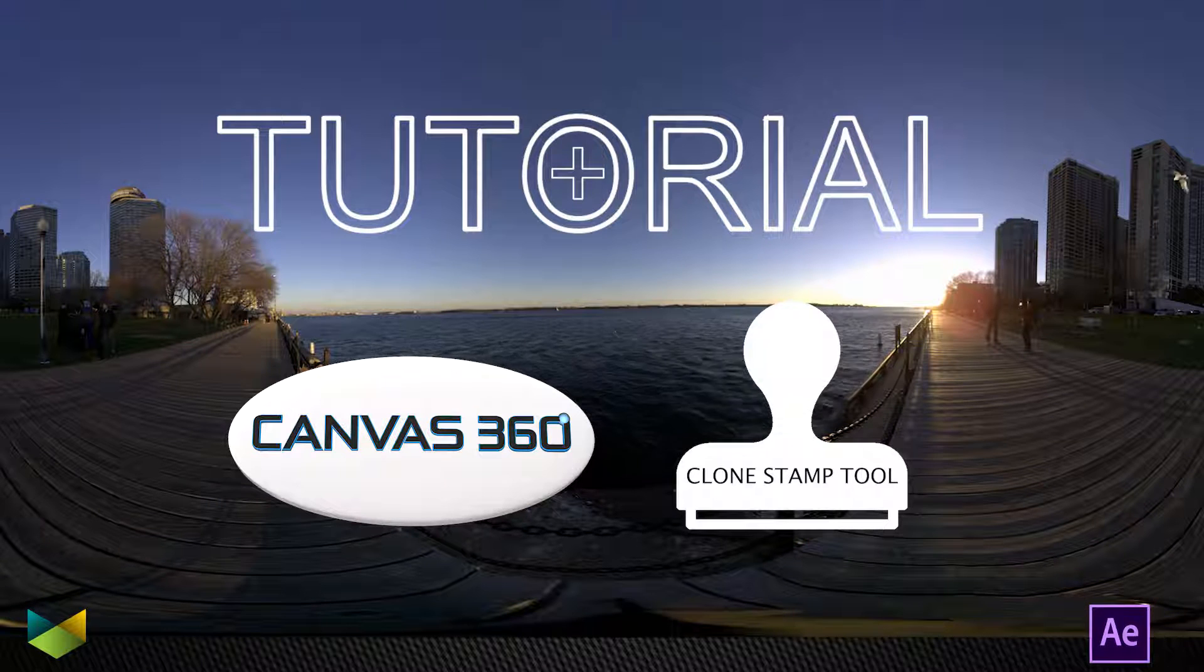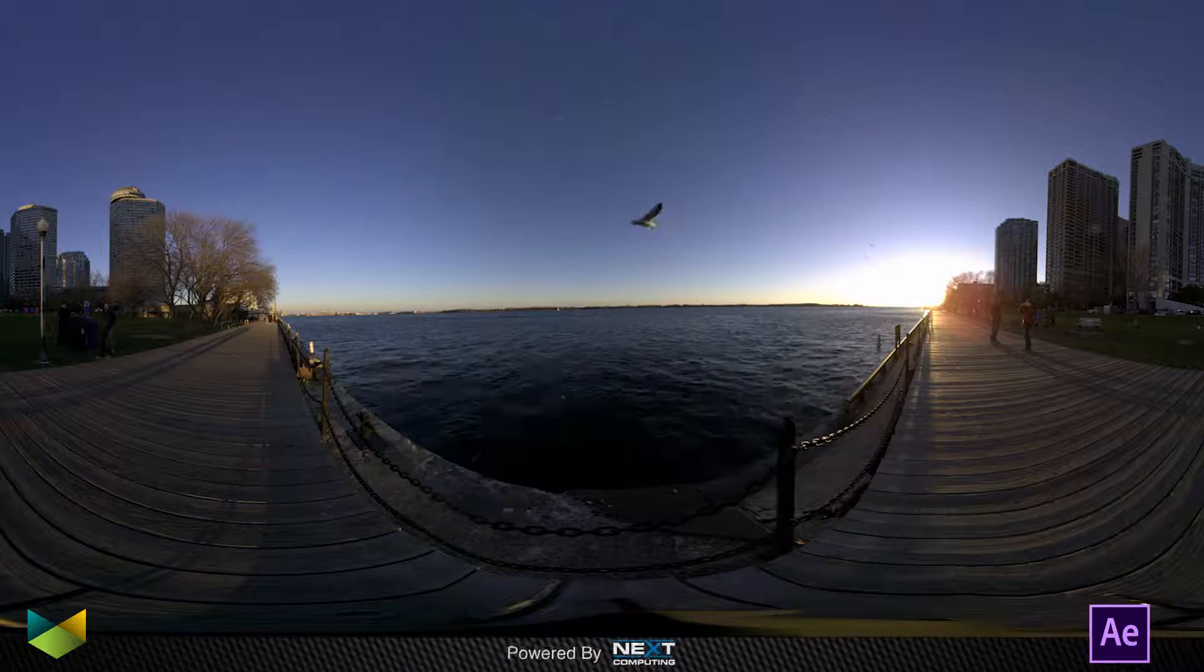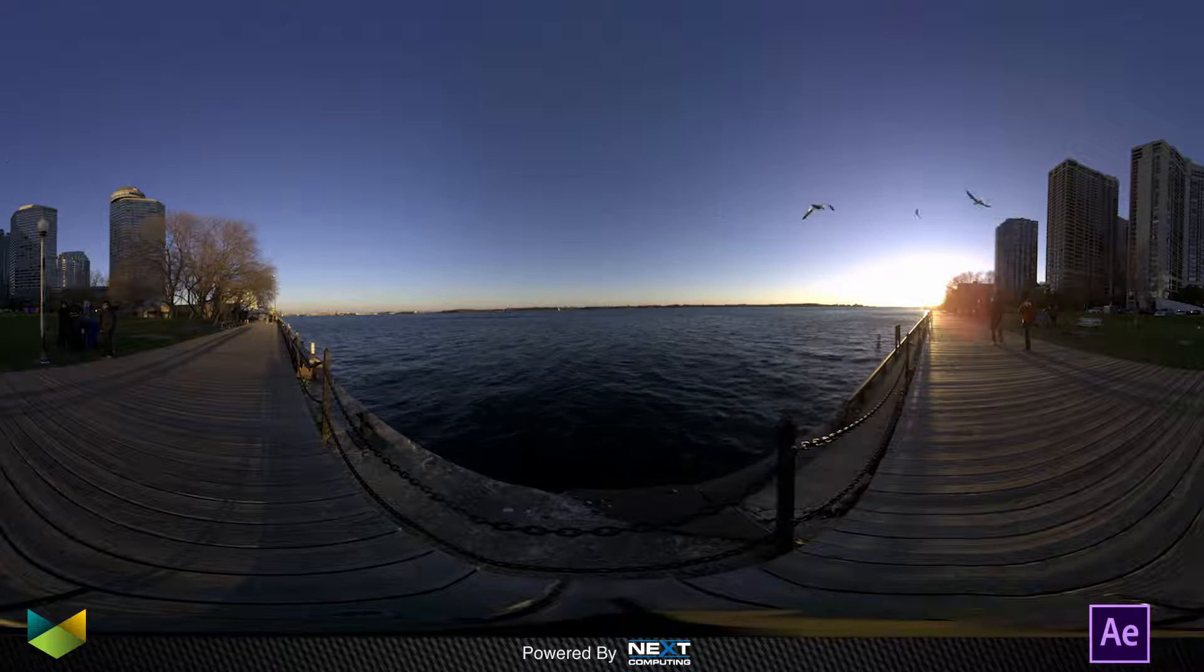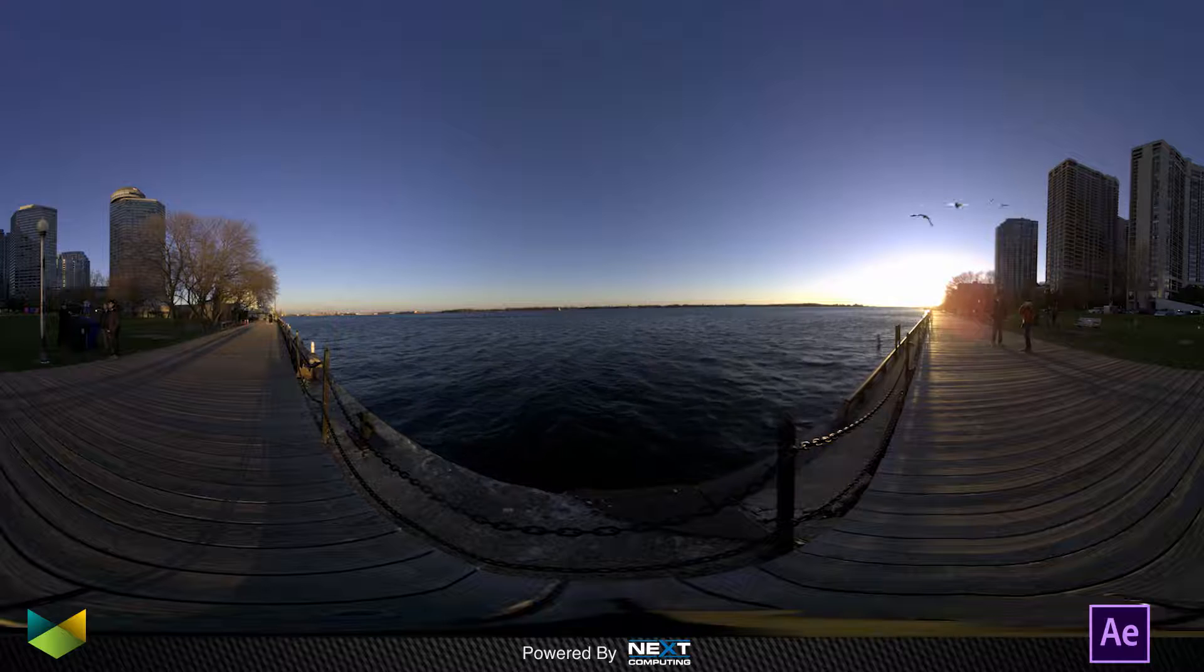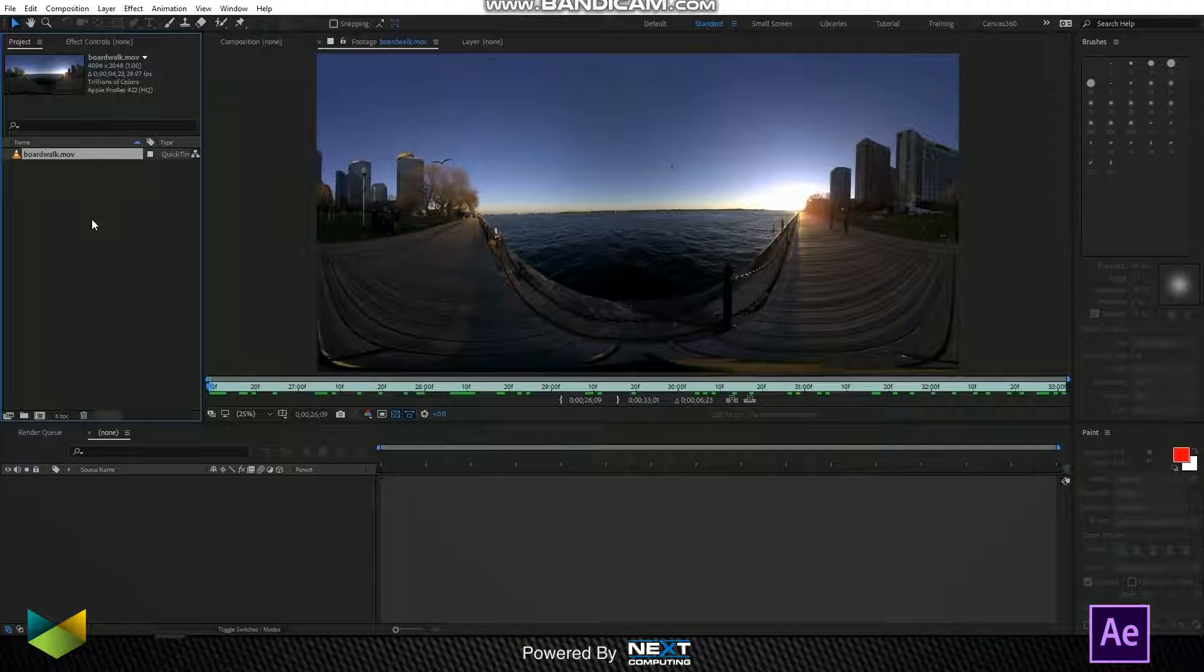Welcome to this tutorial on Canvas 360. My name is Mike Sevigny from Taurus Media Labs and in this tutorial I'm going to show you how to paint out a tripod in this 360 footage.